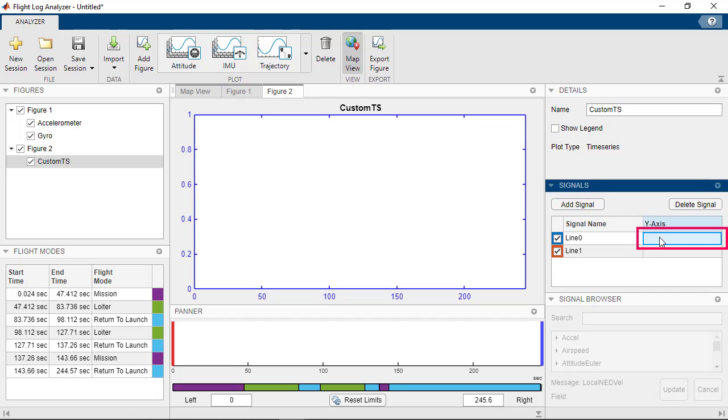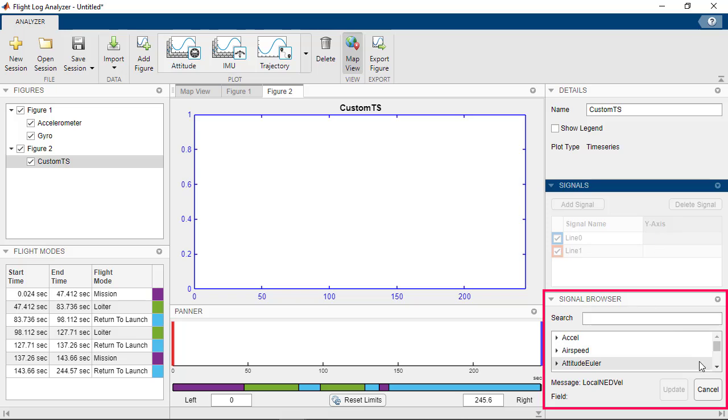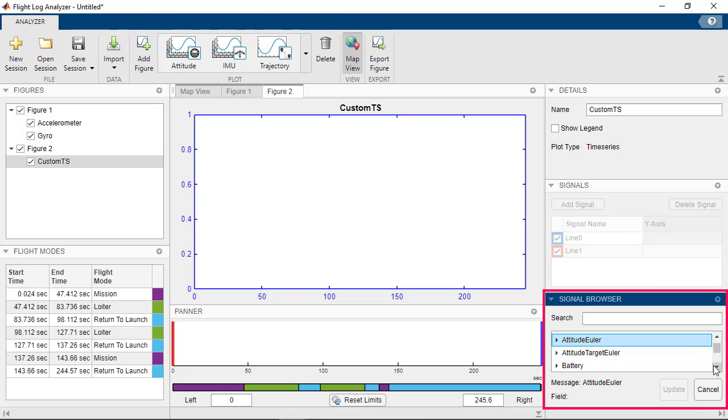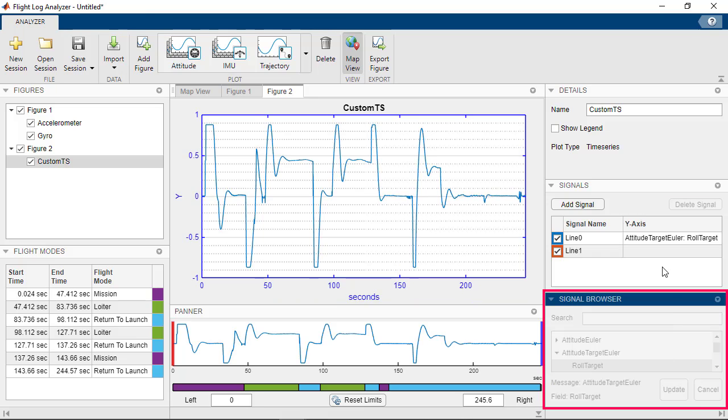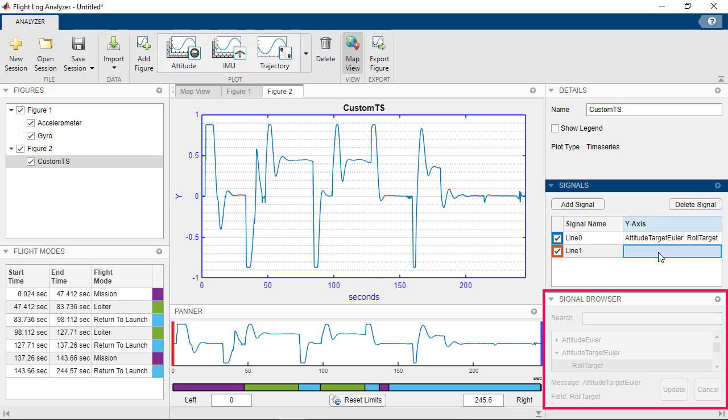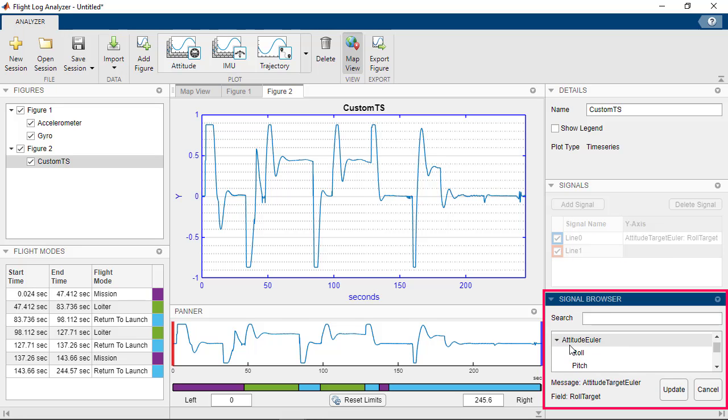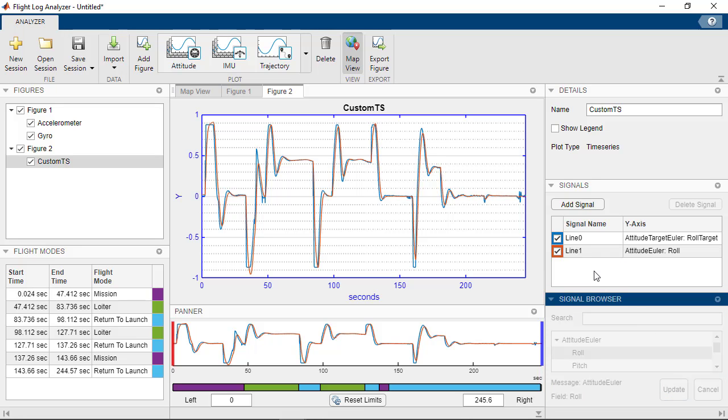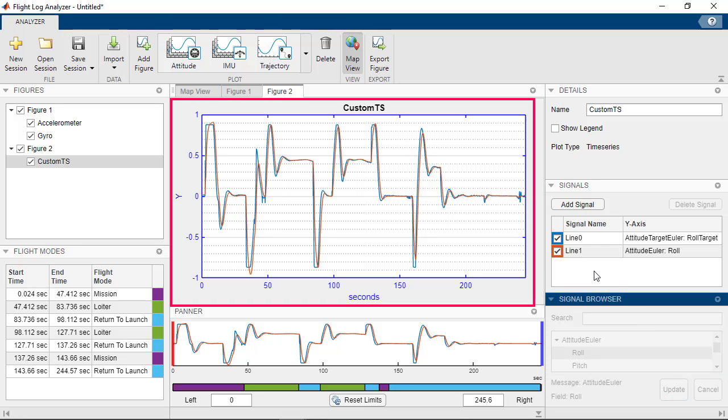From the signals, select the first signal by double-clicking on its y-axis and from the signal browser, select Role Target and click Update. For the second signal, follow the same steps and select Role. The plot shows the estimated role following the role target.